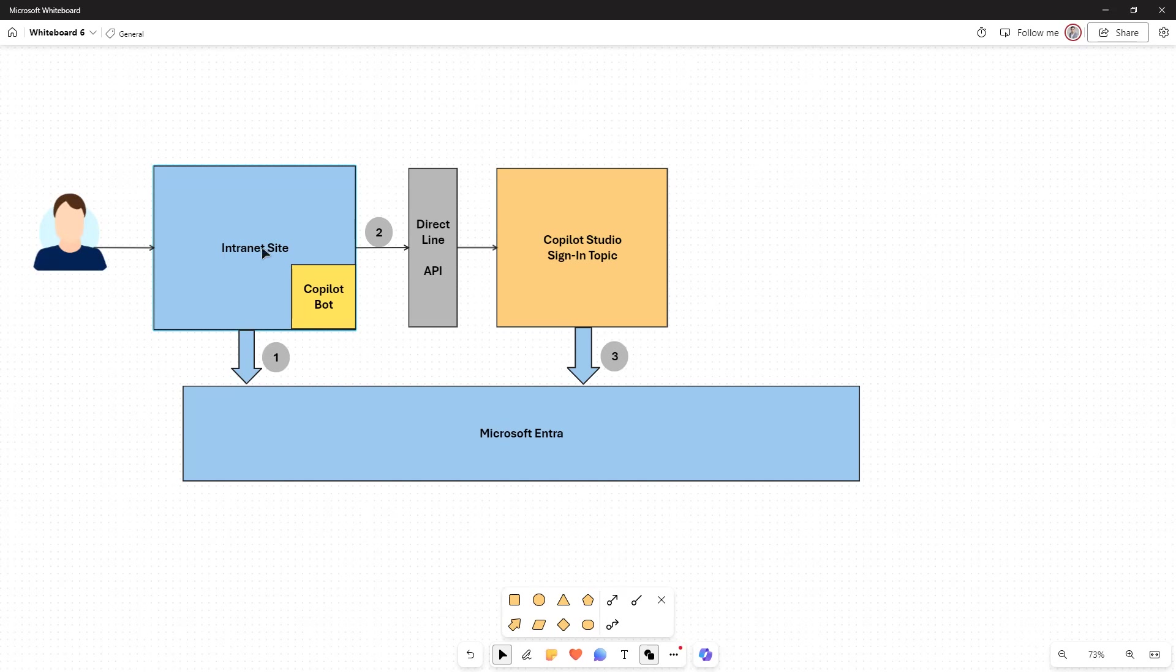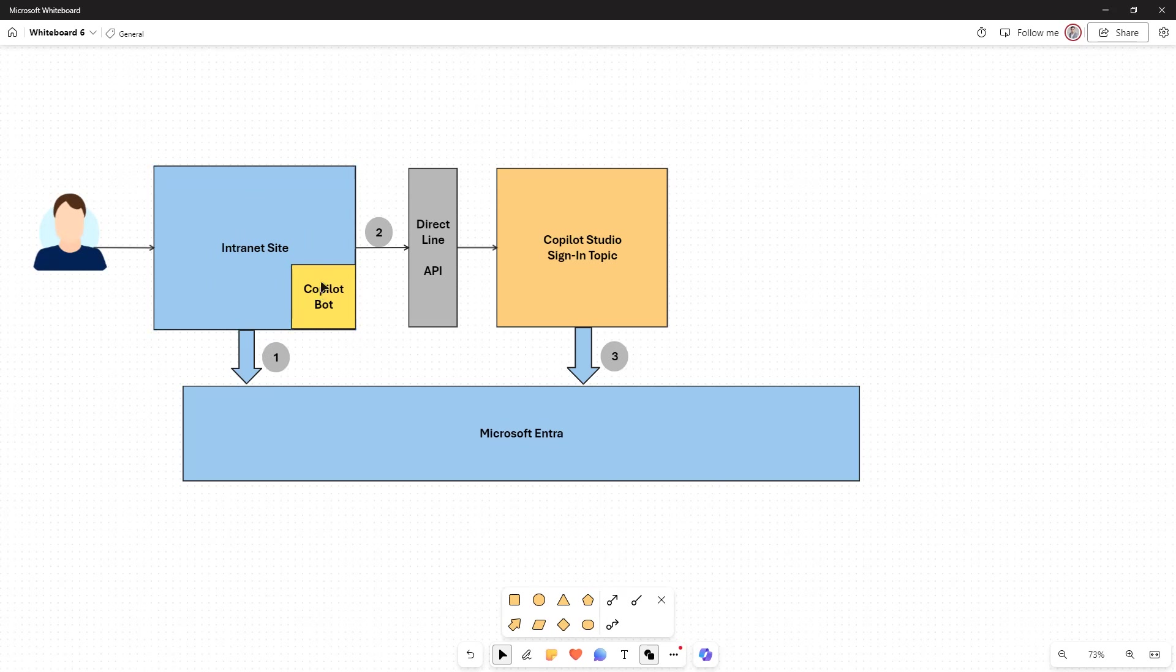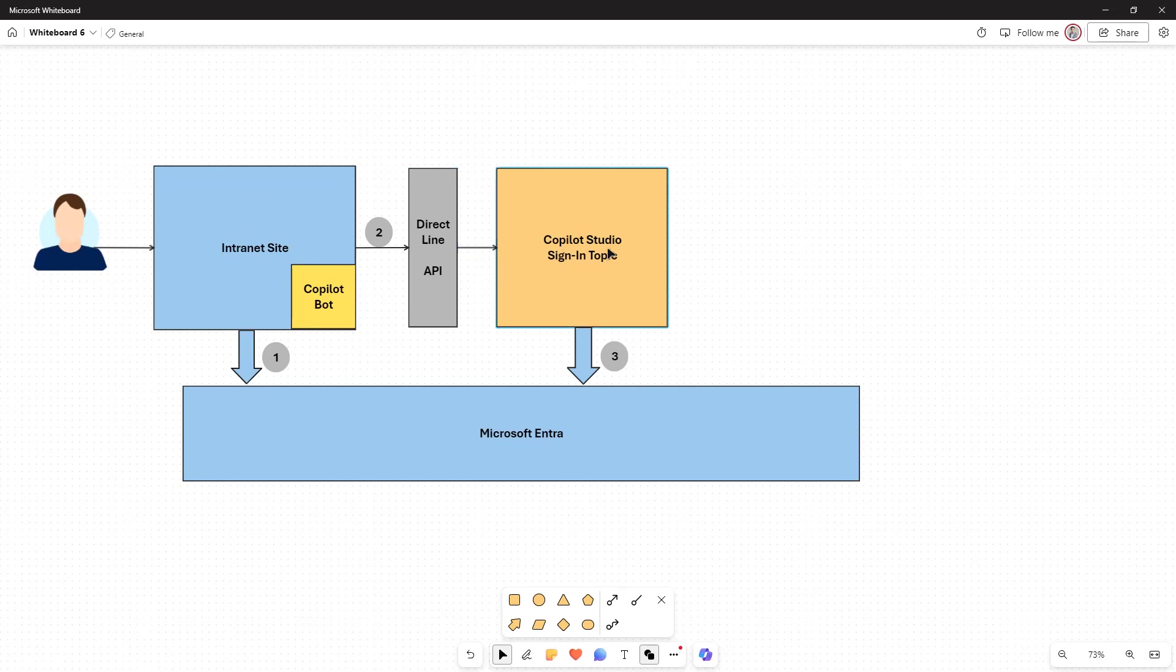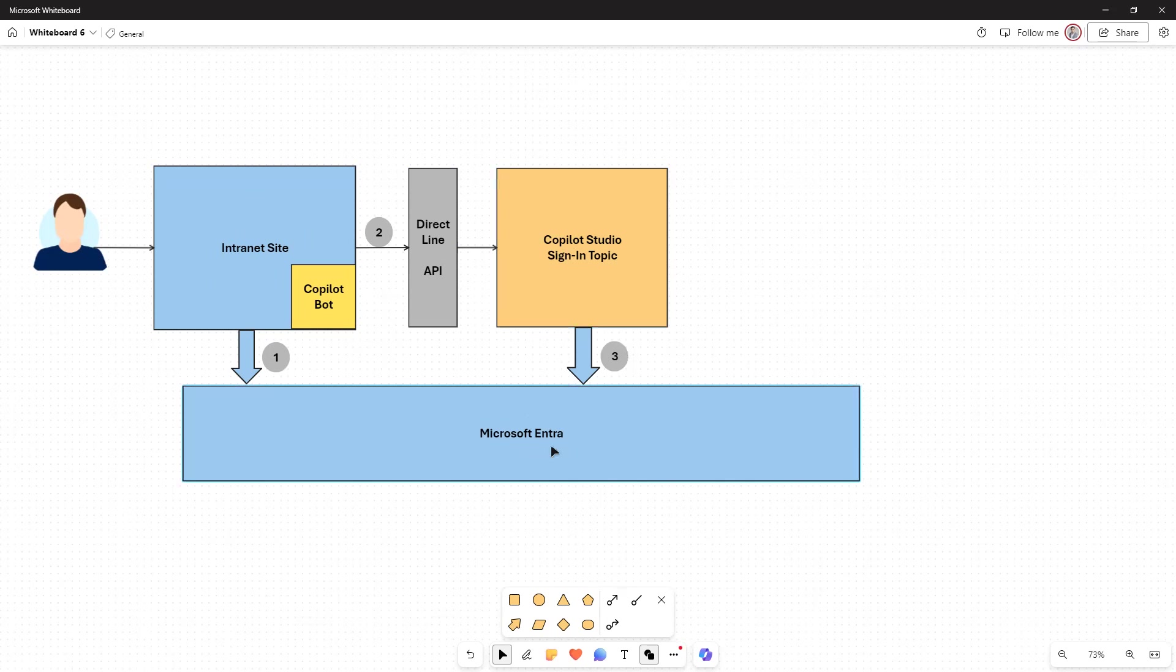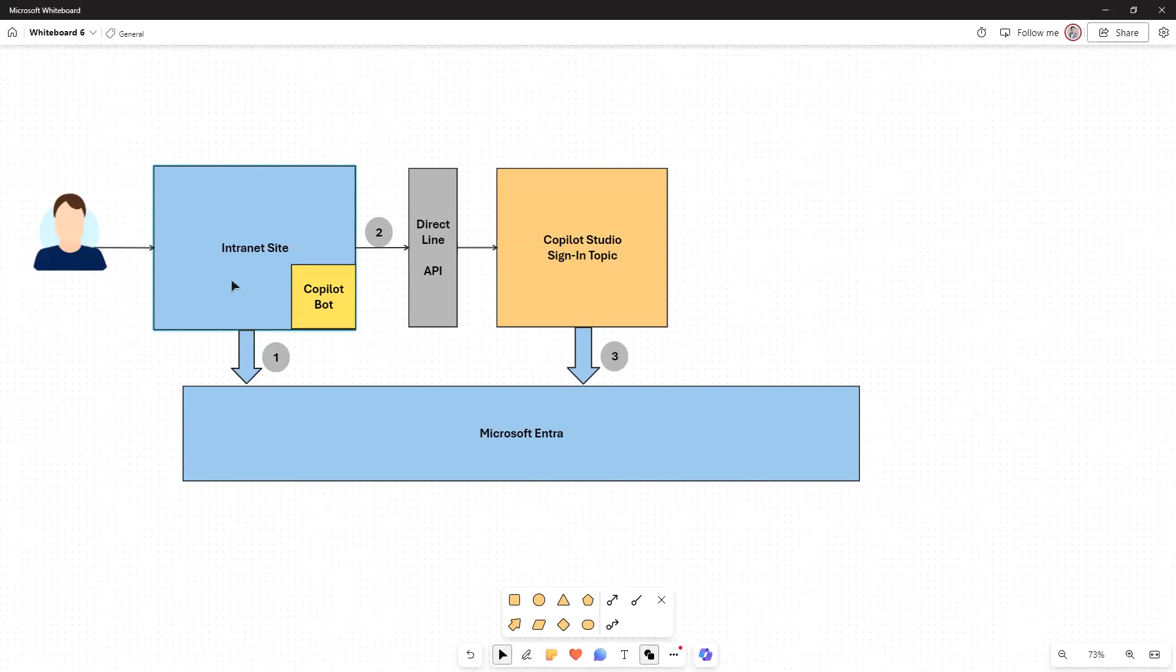The custom canvas, which is also embedded within this site, will intercept the request and use that token and send it to Copilot Studio sign-in topic over direct line. The Copilot Studio sign-in topic is the topic that's used to authenticate the user. Using the token that is sent by the custom canvas, the Copilot Studio platform uses the sign-in topic to authenticate the user for the bot using Microsoft Entra. So in these three steps, your site is getting authenticated as well as your bot is getting authenticated as part of the same process.